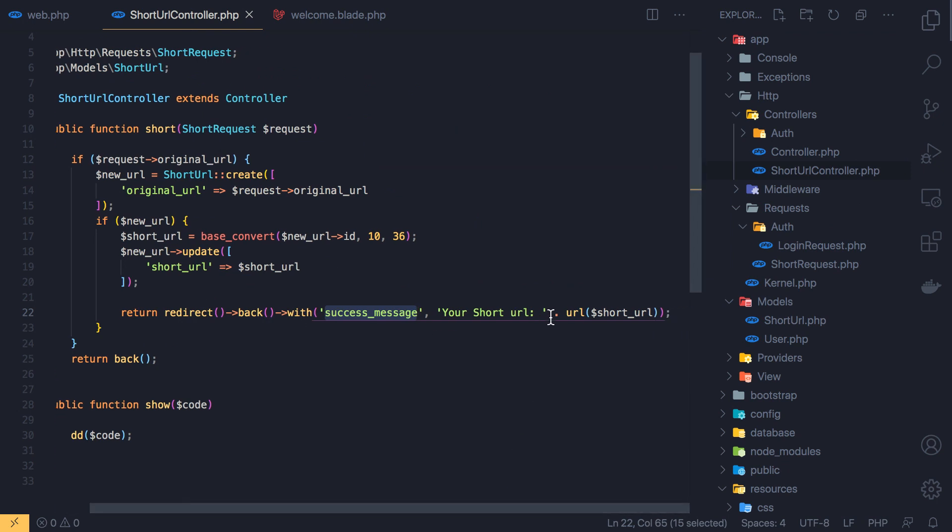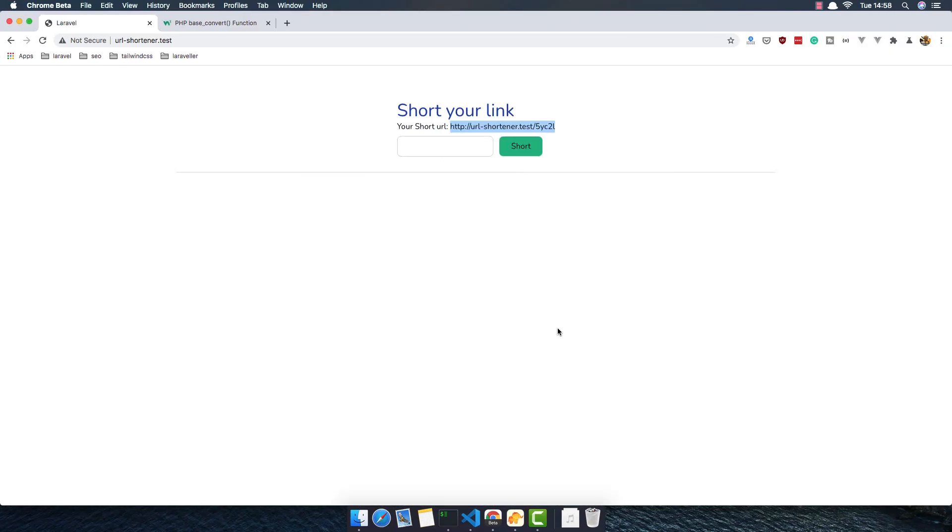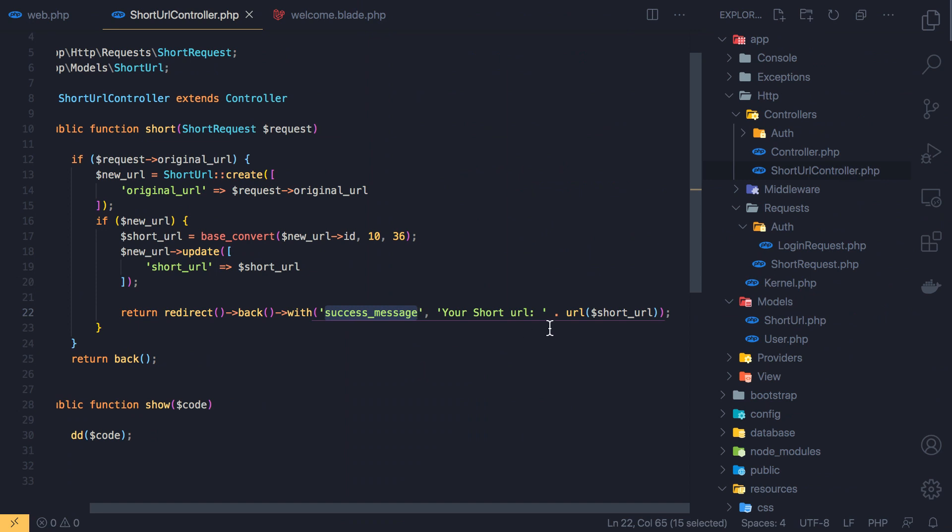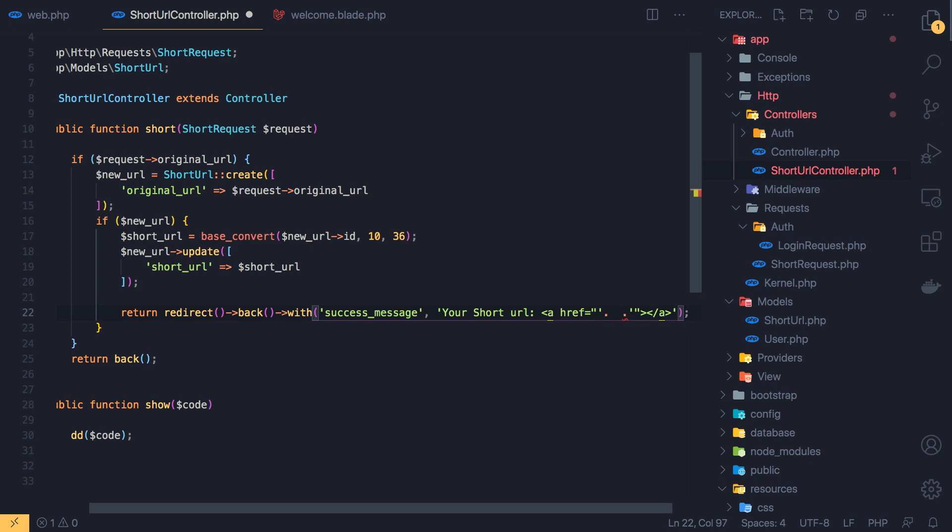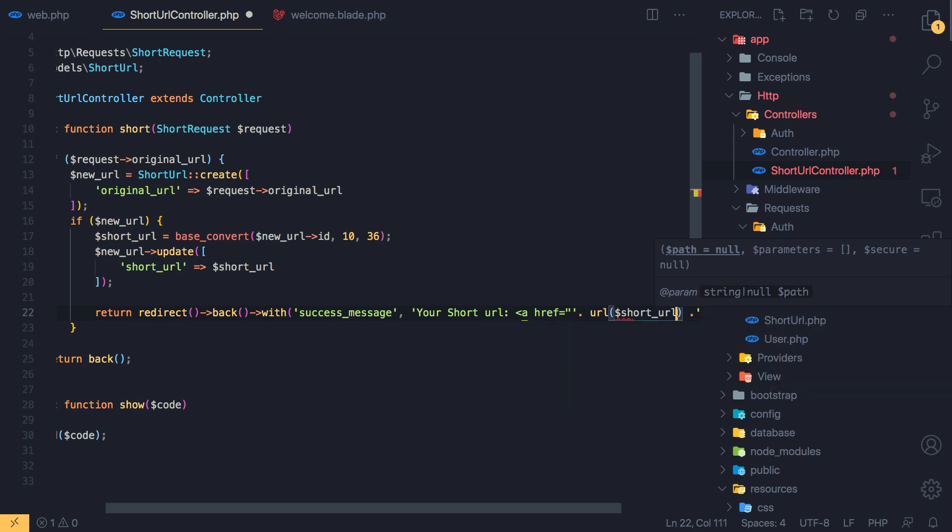I want to display an anchor tag so when we go here we can click, not just copy and paste, but just click and go to this. We can have anchor tag here. We need to concatenate here and add URL short URL.